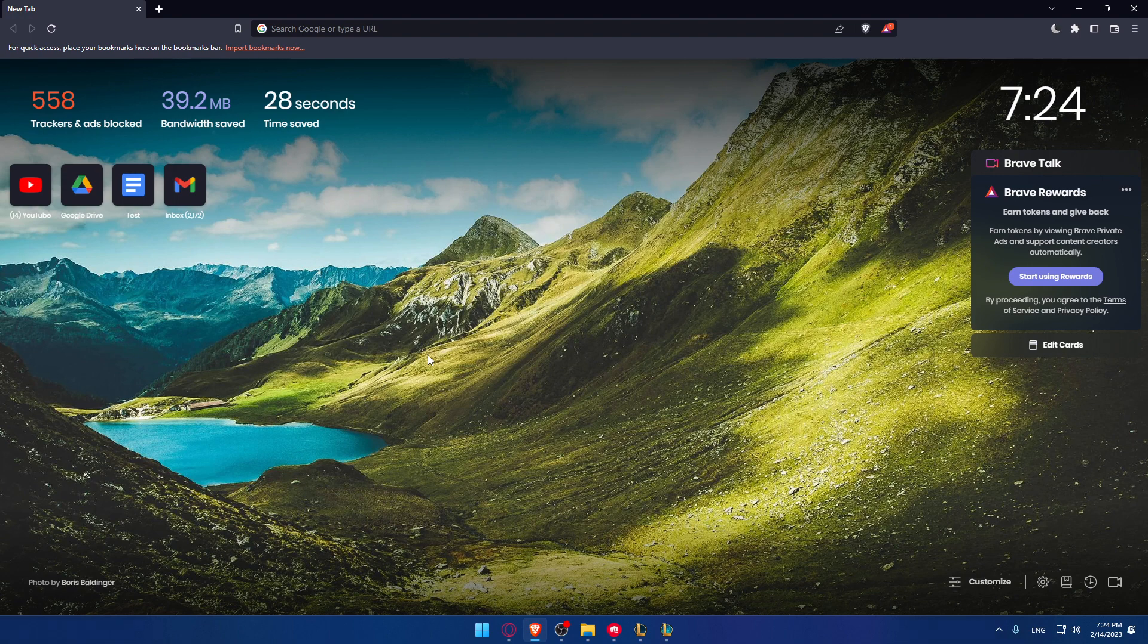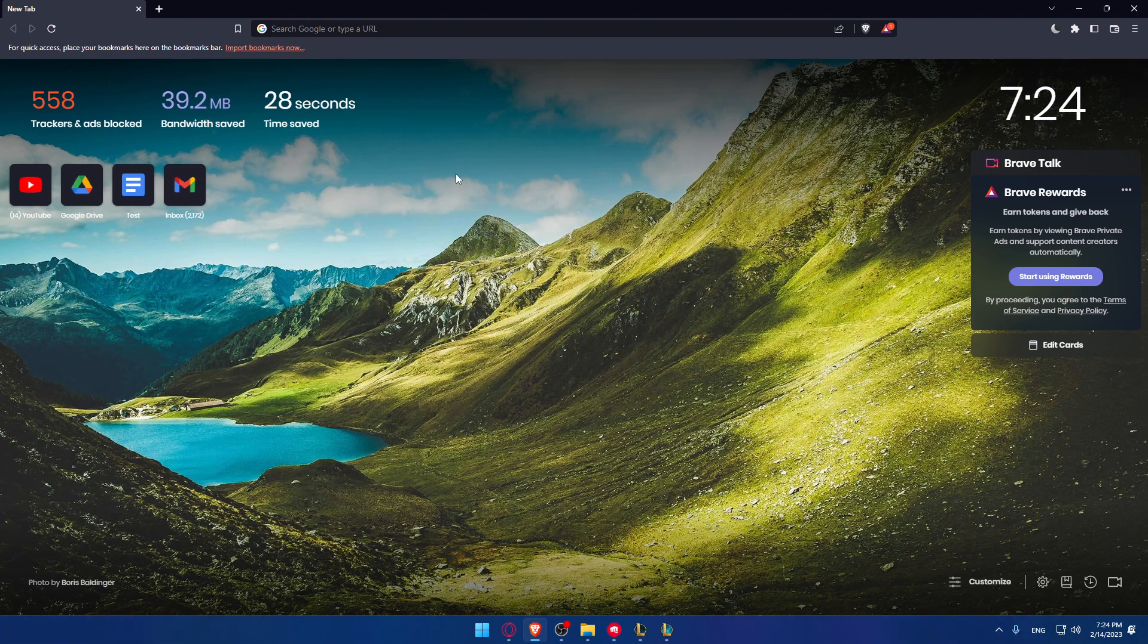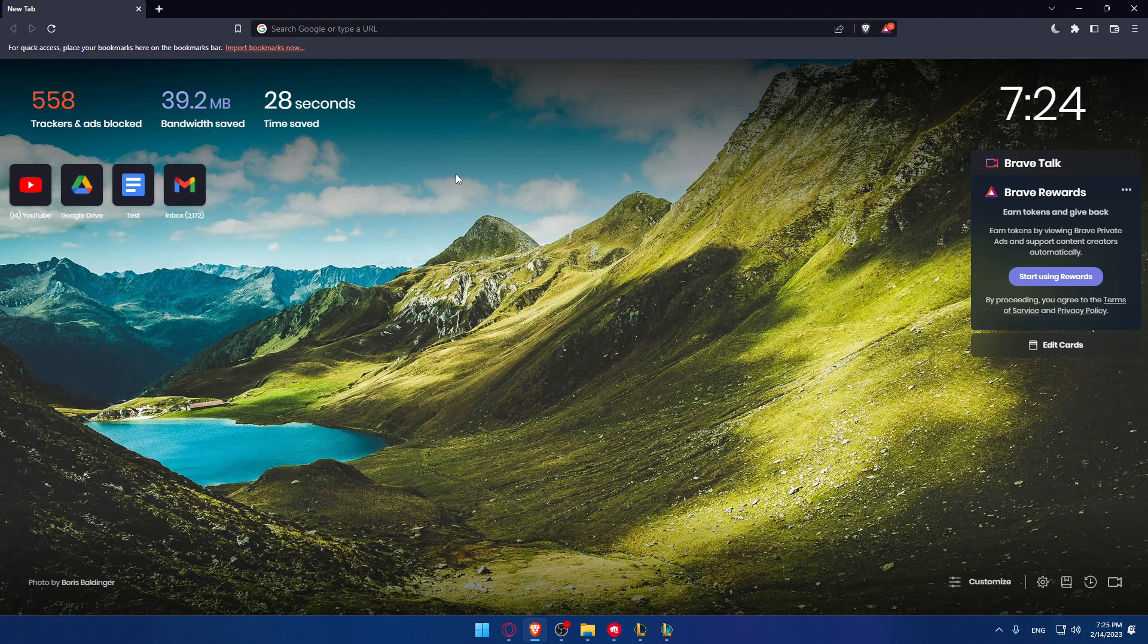If you don't even have the Riot client, just go and open whatever browser you're using. In my case I'm using Brave. Then go into the URL section. Make sure to type download League of Legends, download the Riot client, or download TFT. All of those will work well and will take you to the same link. From there you'll be able to download the Riot client.